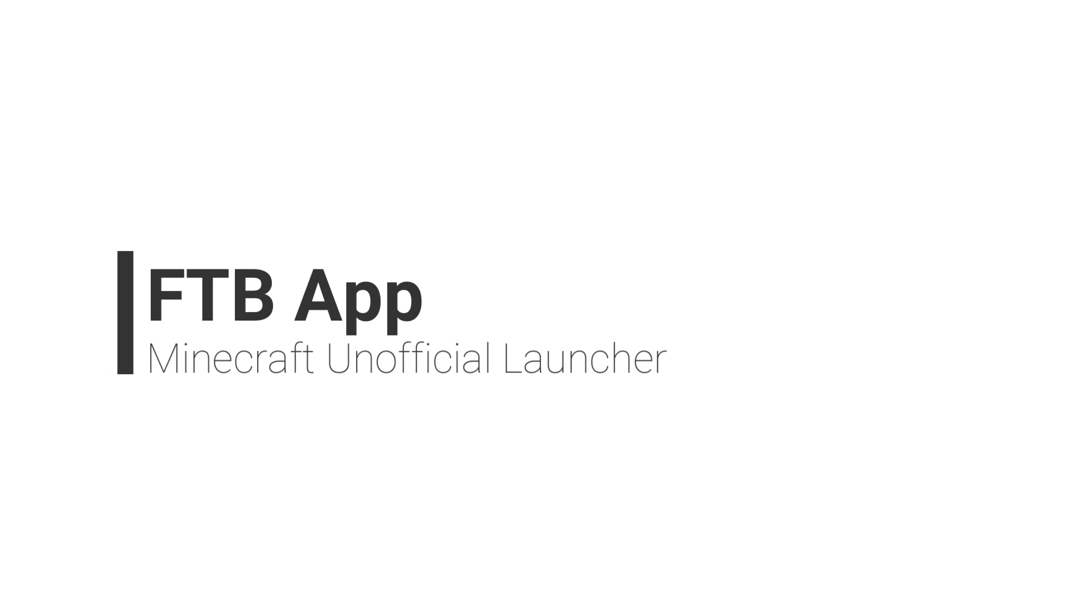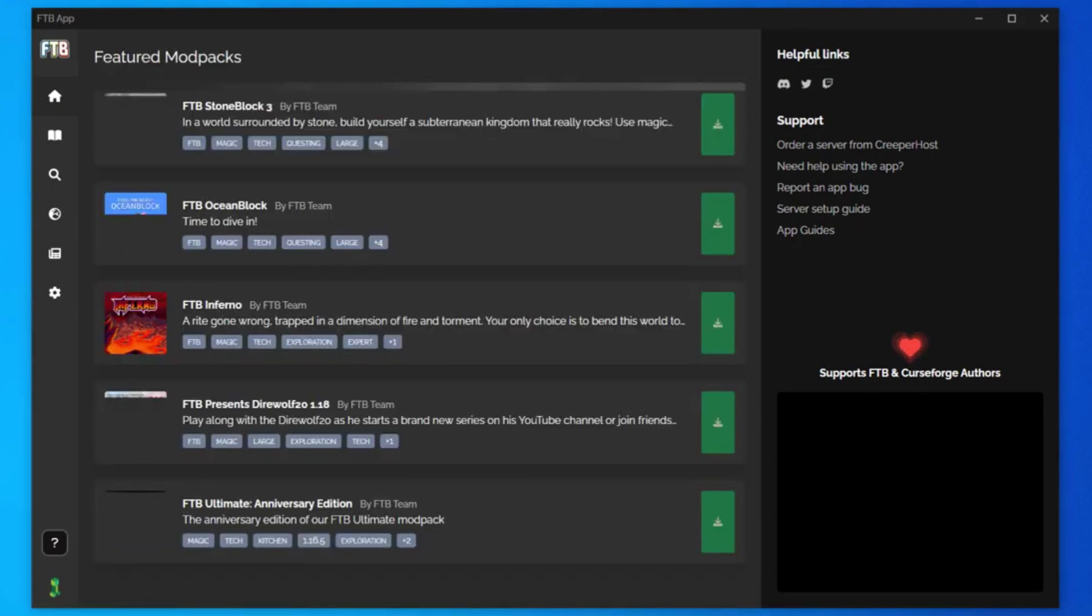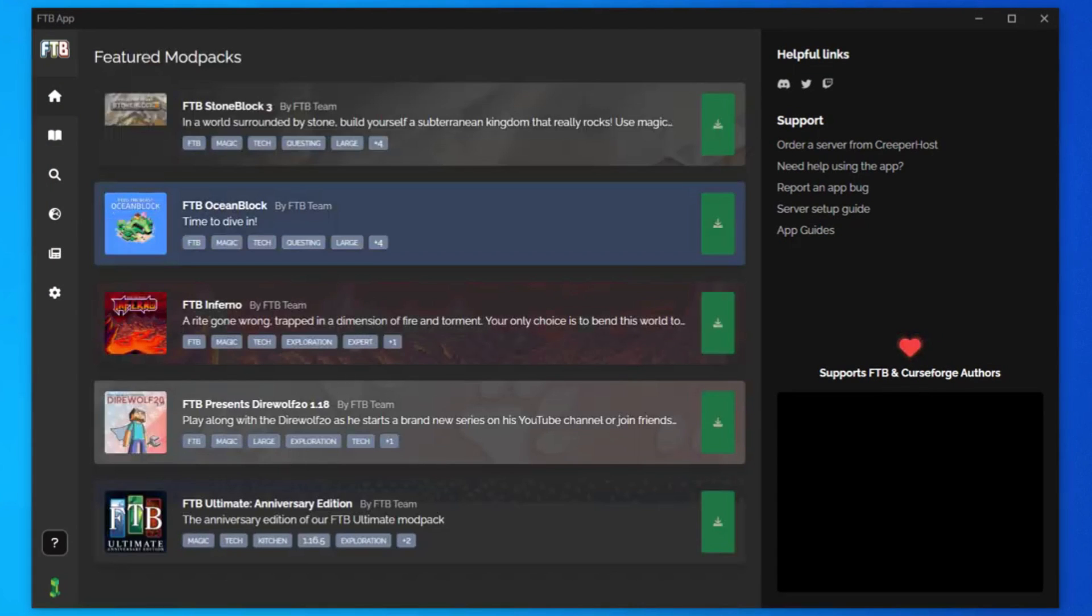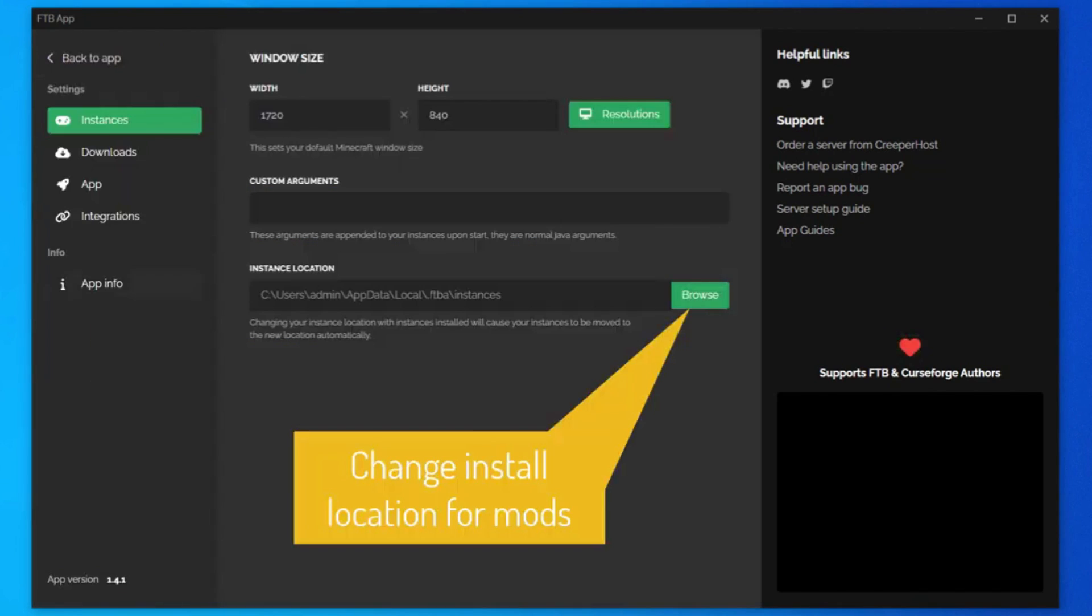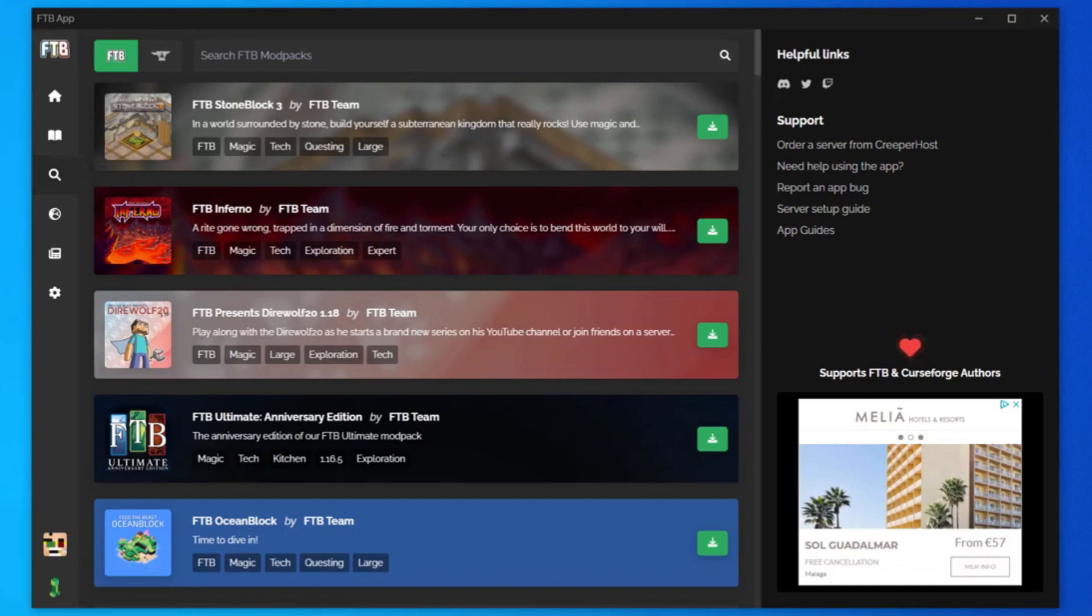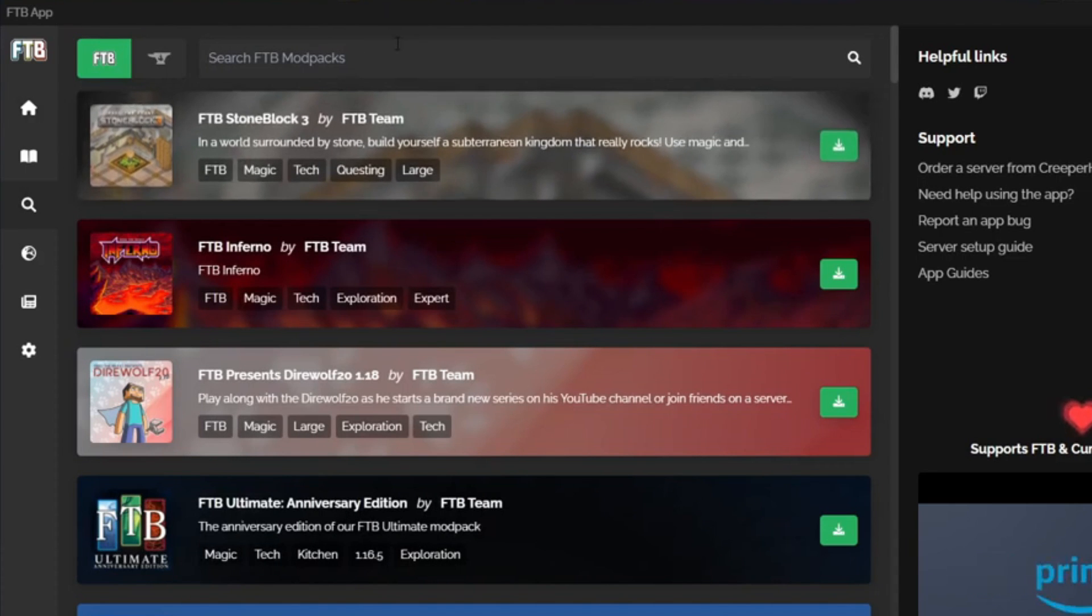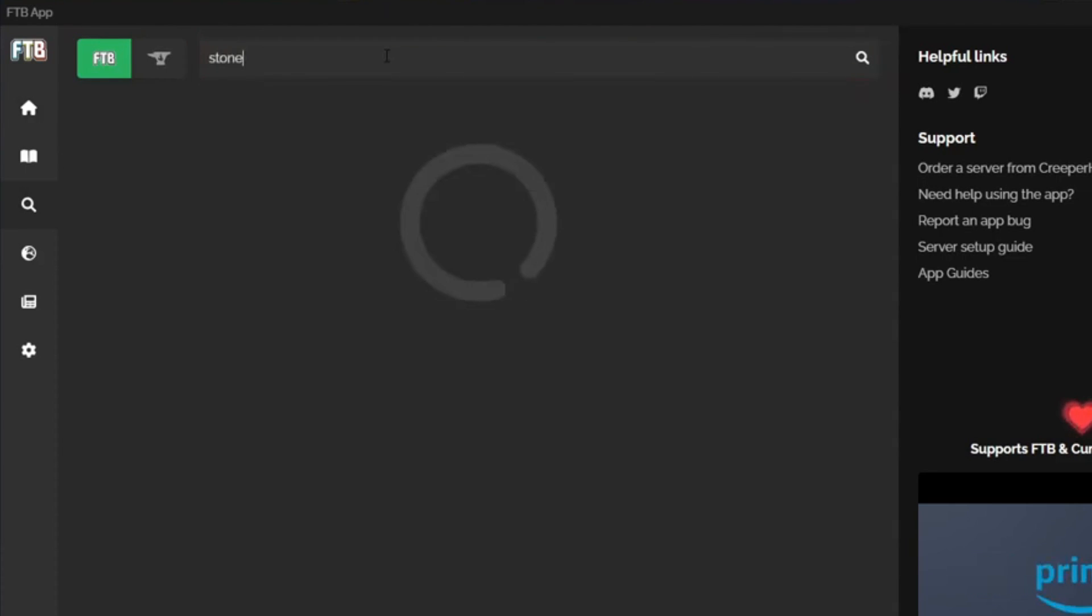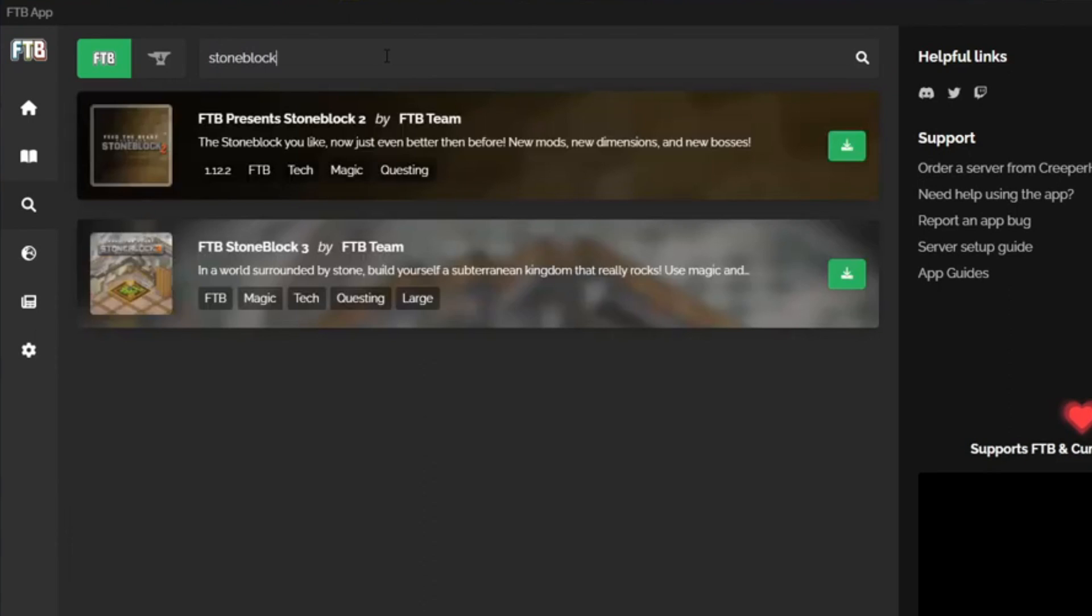Number 5, FTB App. The FTB Launcher, or FTB App as the newer reworked version is called, is the place to download and manage all Feed the Beast mod packs. You can search through the large catalog of mod packs in the FTB collection, and you can also download and manage CurseForge packs through the tool.